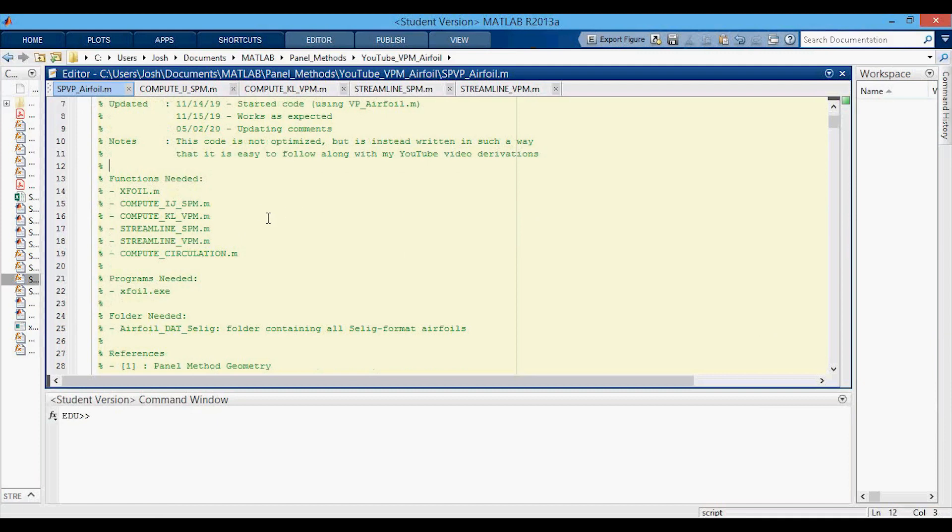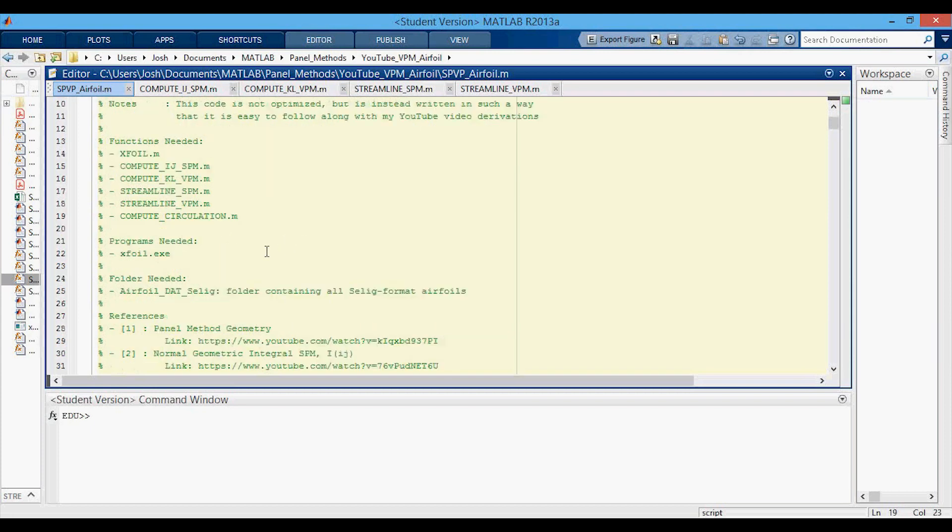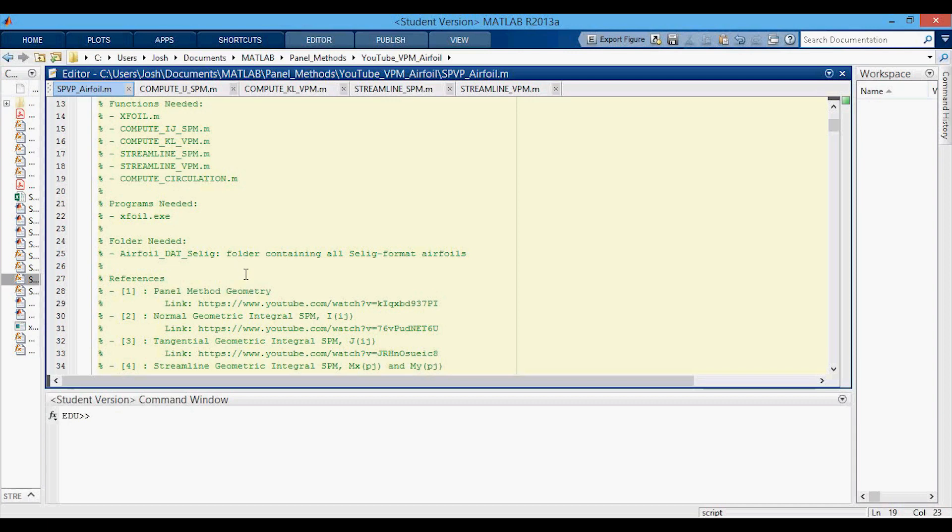The functions needed are shown down here. You'll need the X-foil loading program, the IJ and KJ geometric integrals for both the source panel method and the vortex panel method, and same with the streamlined source panel method, vortex panel method, and the compute circulation function. You'll also need the X-foil executable, and if you want to load airfoils instead of just making them in X-foil, you'll need the airfoil_DAT_Selig folder that contains all these Selig format airfoils.